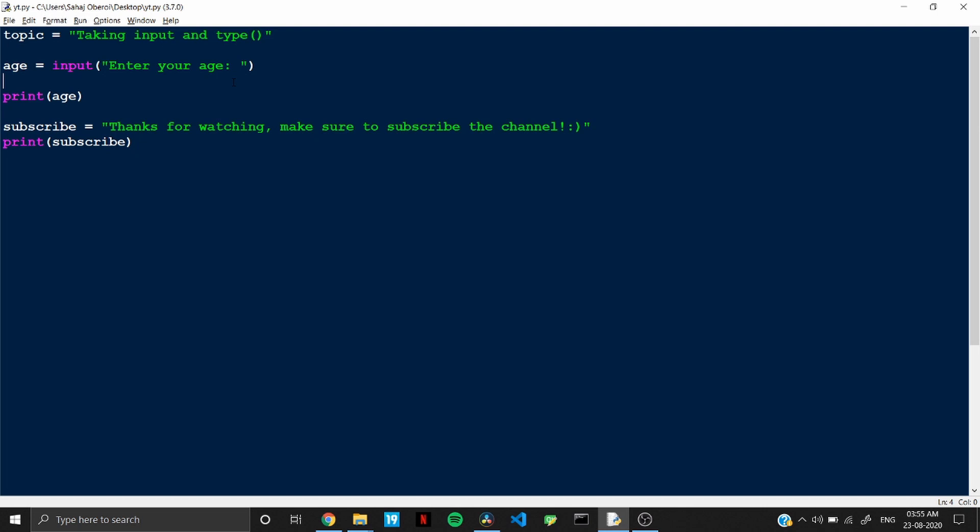The issue is that by default, Python takes everything as a string. So when you write this sentence, it is not an integer that the user enters. Like even if the user has entered 20 or 2 or whatever number, it's a number. But by default, Python will consider it as a string. And to validate this thing, let's use the type function.